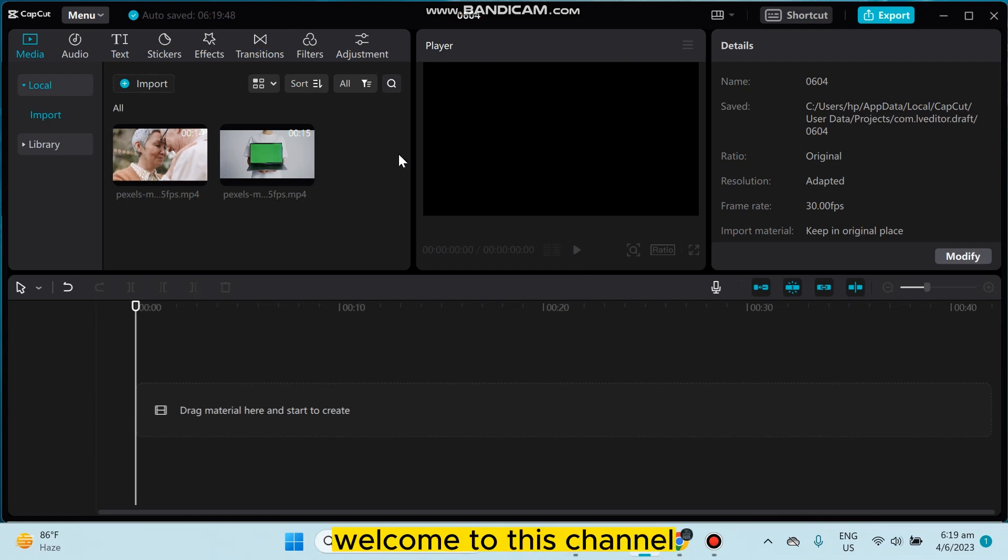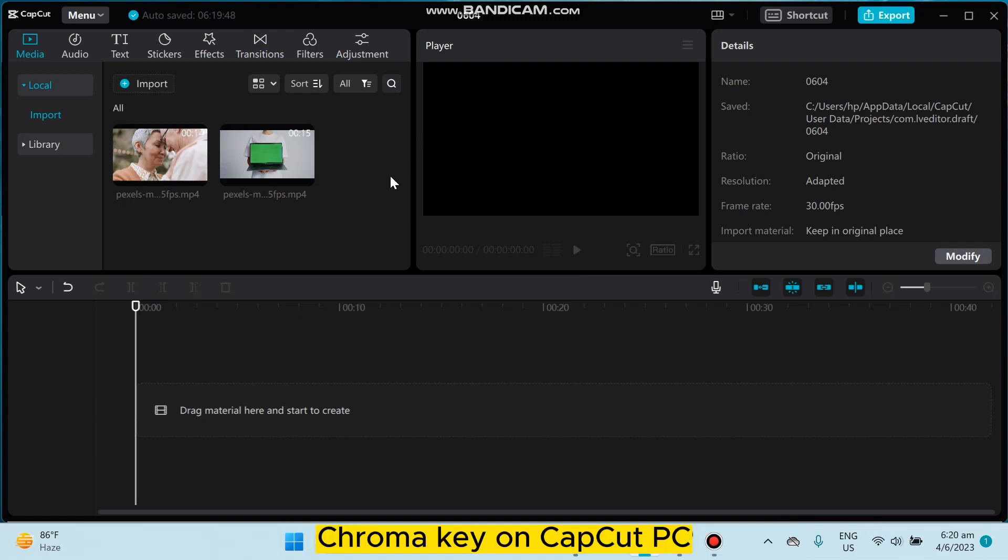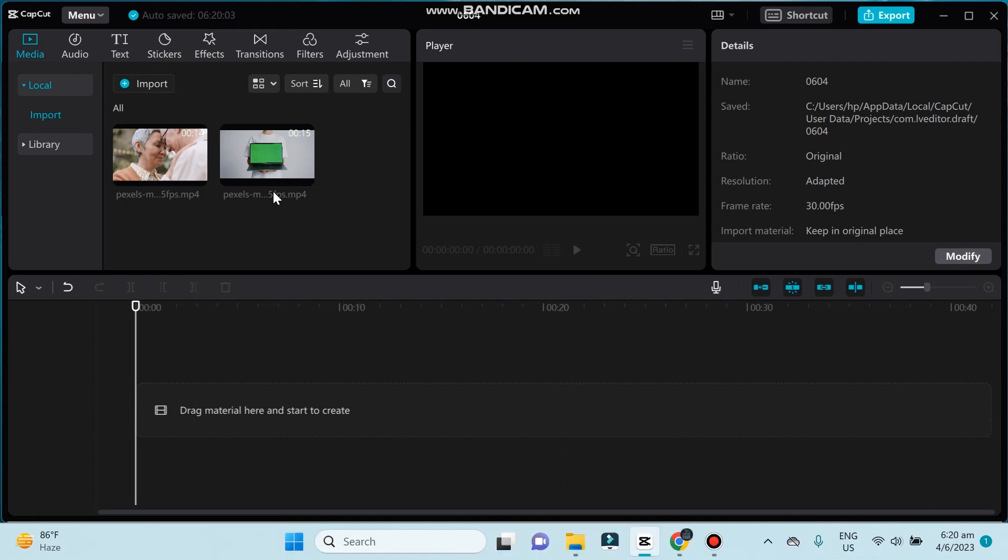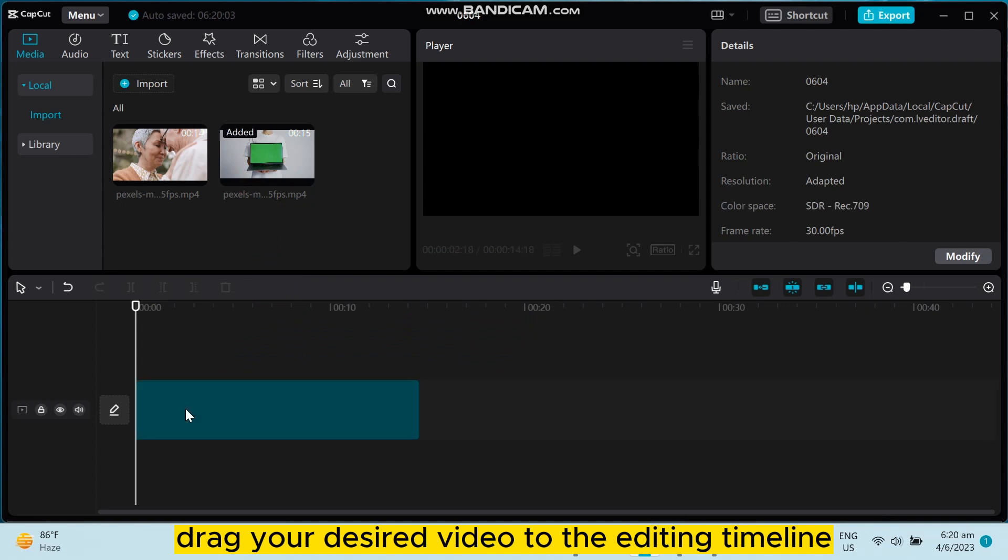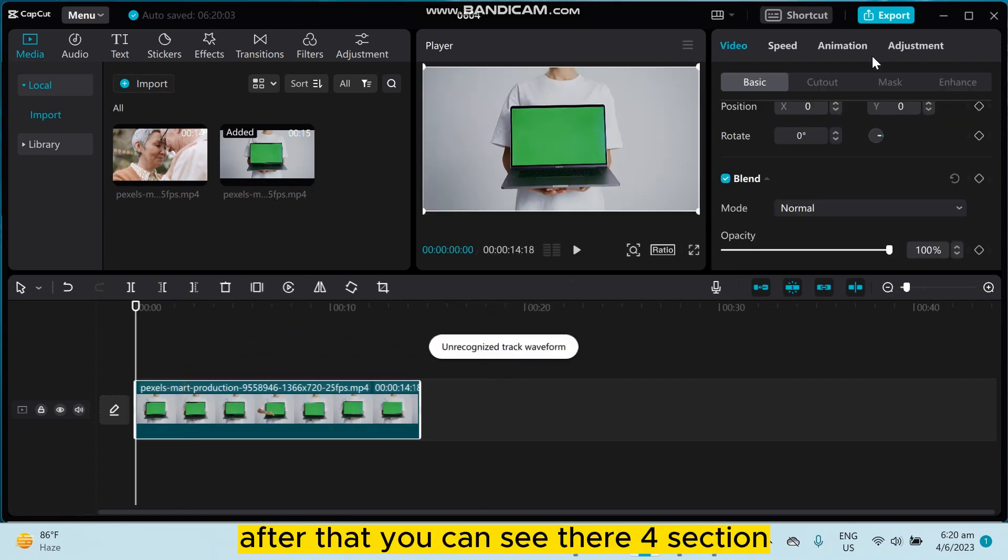Hello everybody, welcome to the channel. Today I'm going to show you how to find chroma key on CapCut PC. If you follow my instructions very carefully, first of all, drag your desired video to the editing timeline.